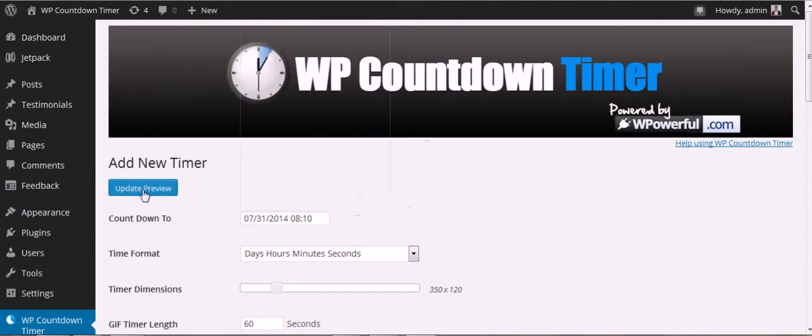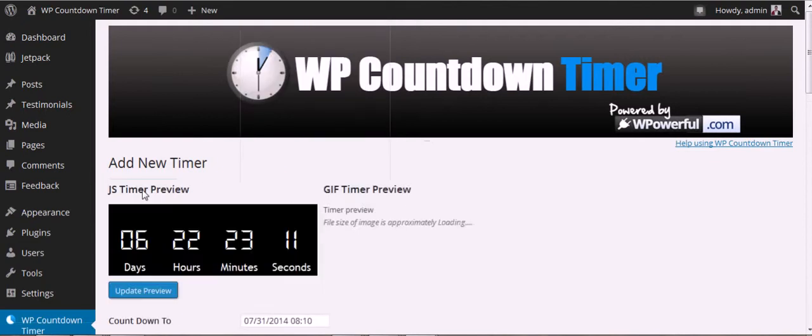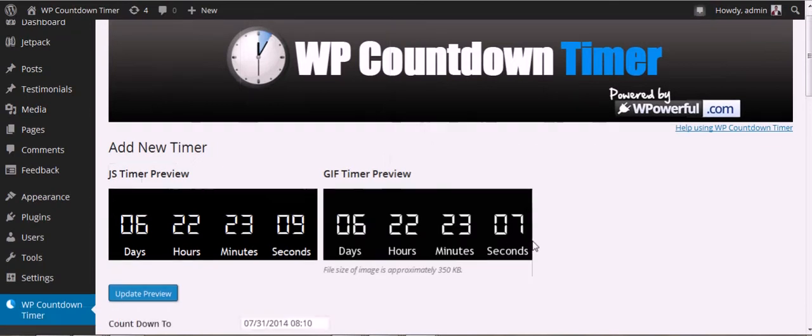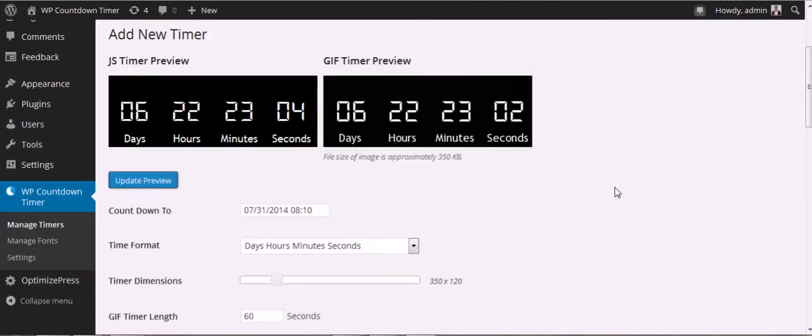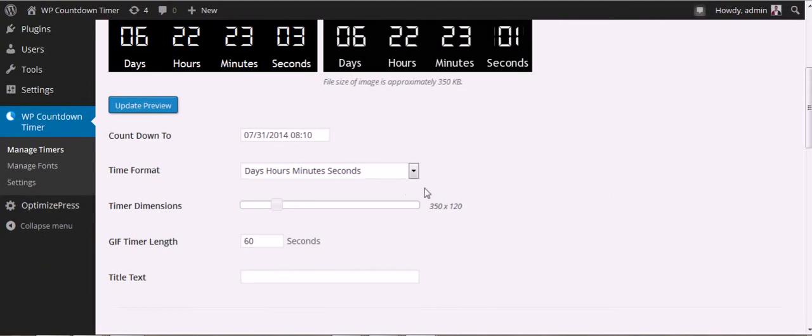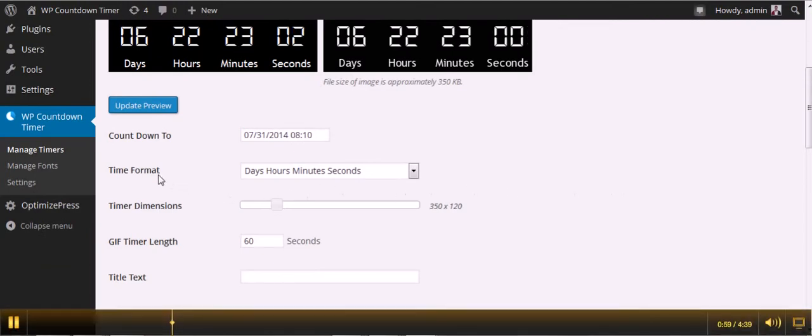What you can do is update it to the preview. The preview shows what the timer will look like.